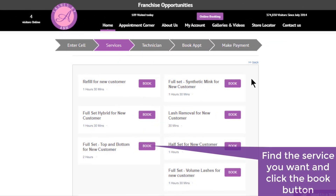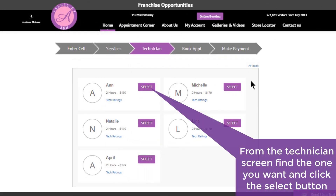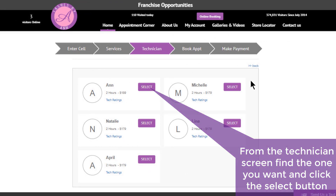On the screen, find the service you want to have done and click the book button. From the technician screen, find the one you want and click the select button.